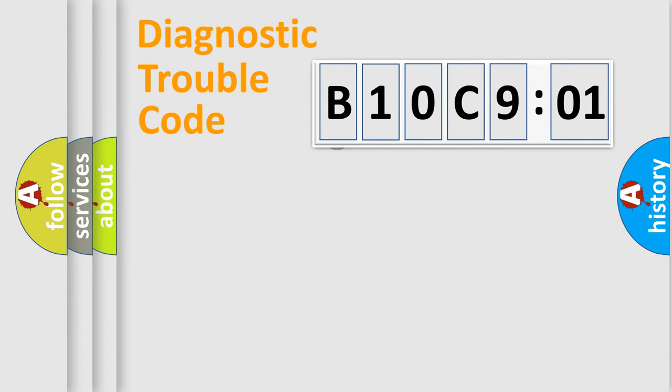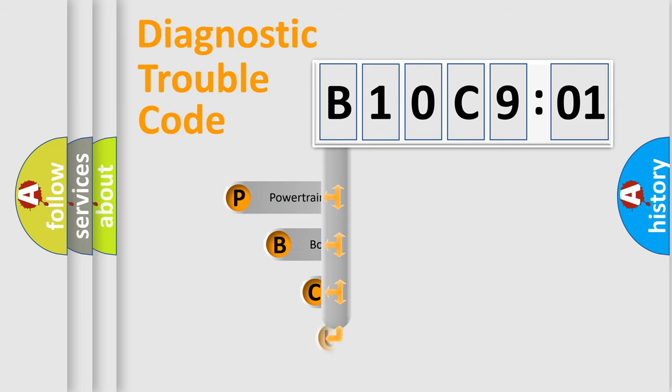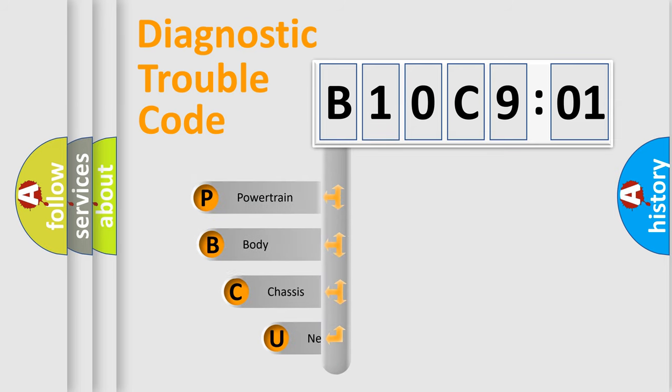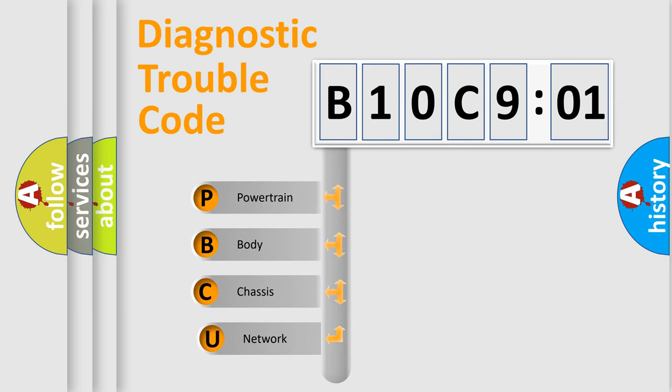First, let's look at the history of diagnostic fault code composition according to the OBD2 protocol, which is unified for all automakers since 2000.